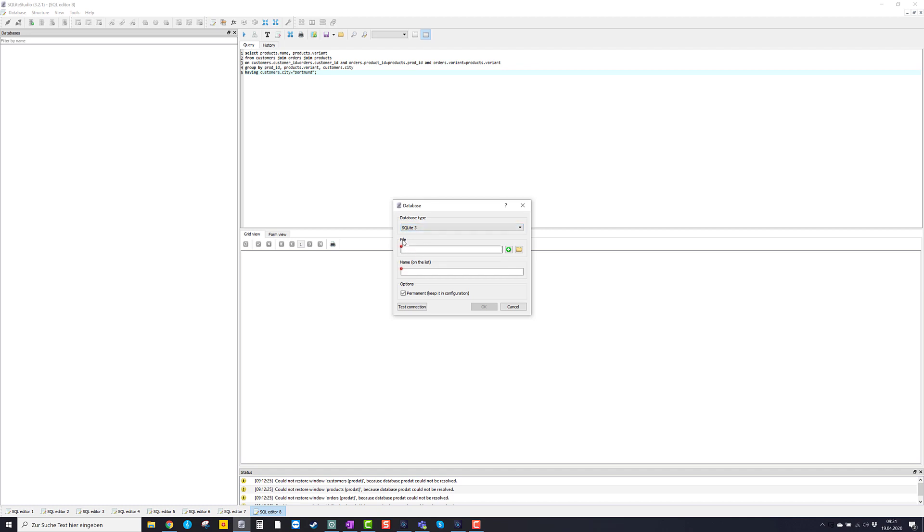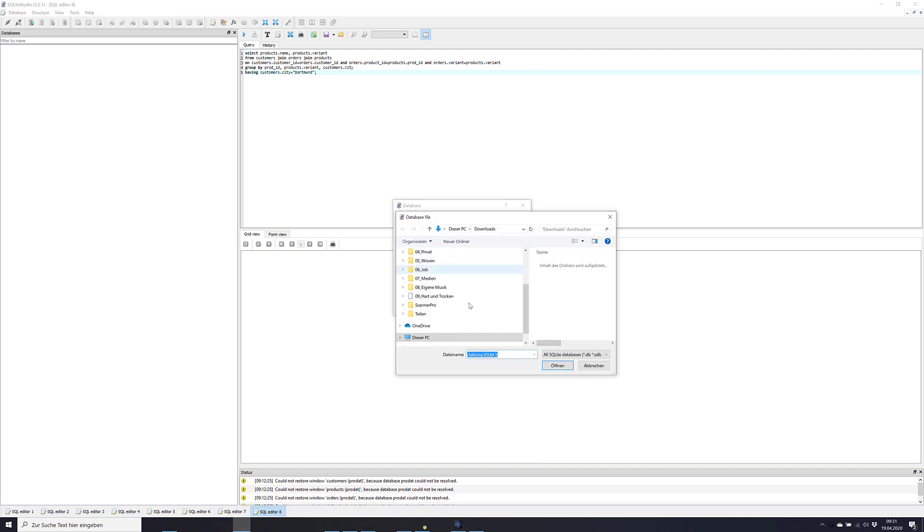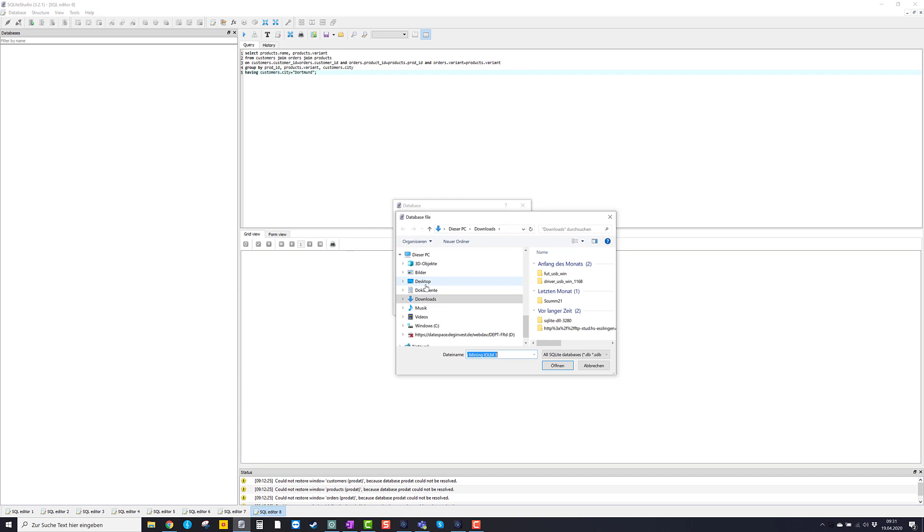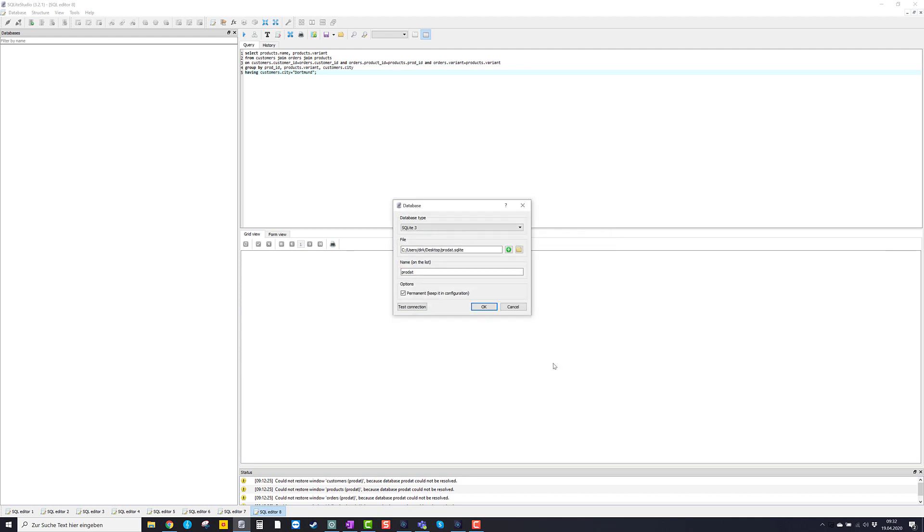And here we are supposed to choose a file. Now let's use that little folder icon. Press on it. And then choose desktop and product SQLite. So we open it and click OK.